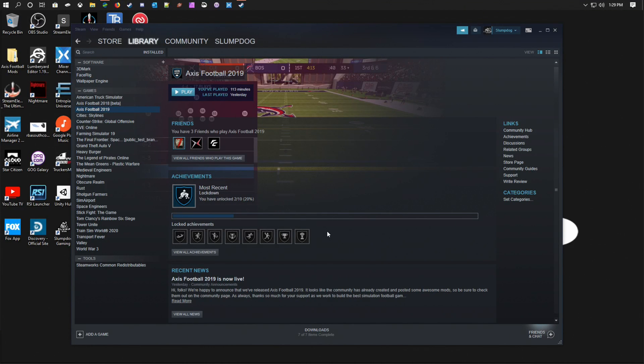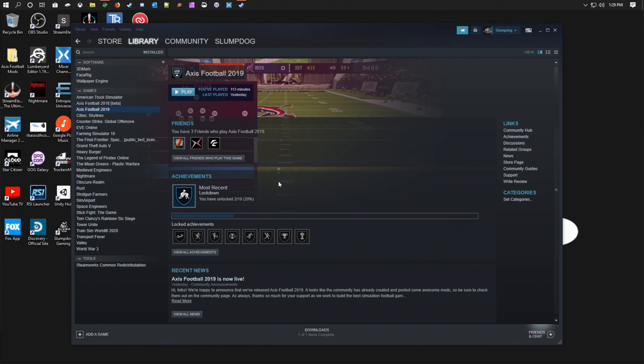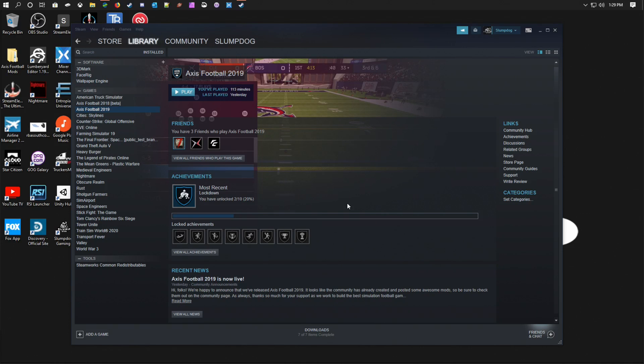Hello guys, this tutorial I'm going to show you how to install Axis Football mods, and this one is geared toward Axis Football NFL mod. First thing you will do is open up Steam.